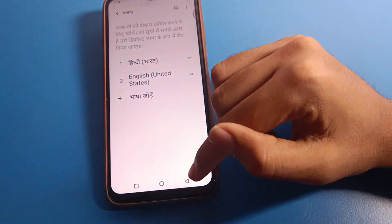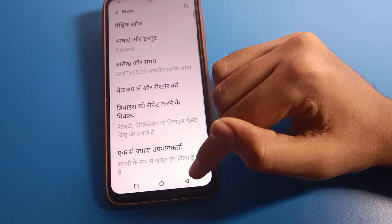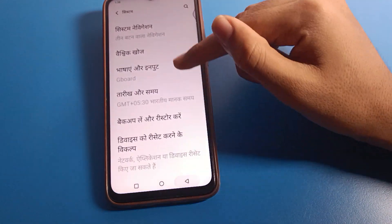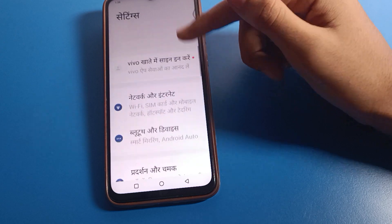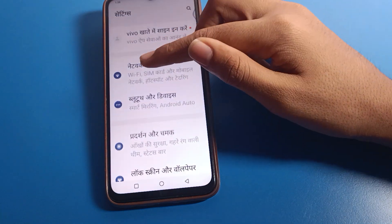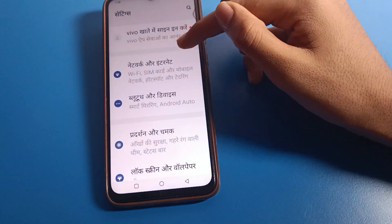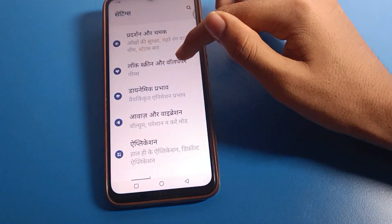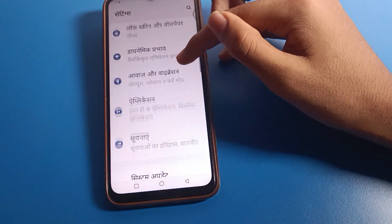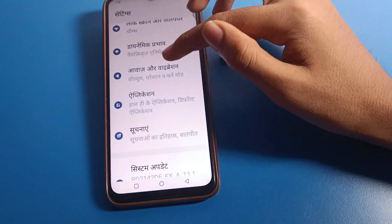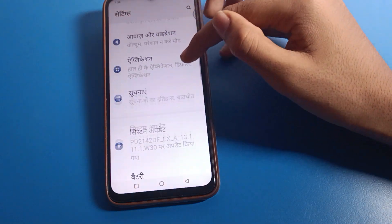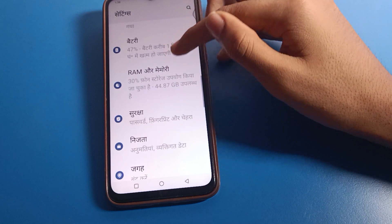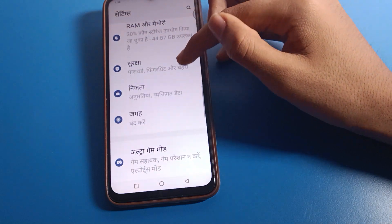As you can see, the language has changed and we can now use Hindi language on Vivo mobile. You can see settings like network, internet, Bluetooth, lock screen, wallpaper, vibration, application, system update, battery, and RAM and memory — all now displayed in Hindi.